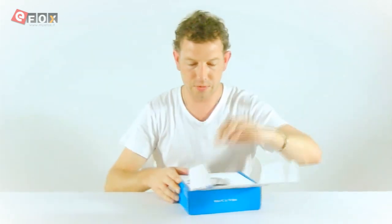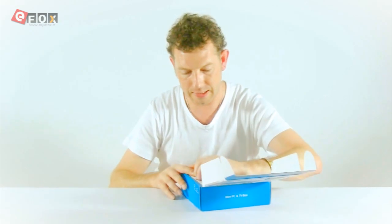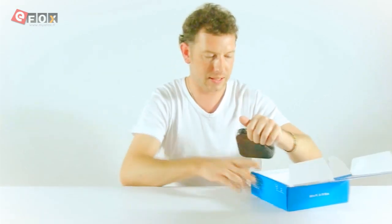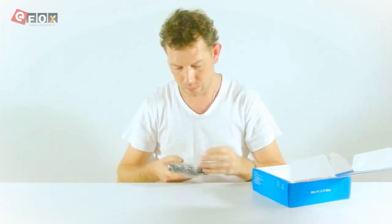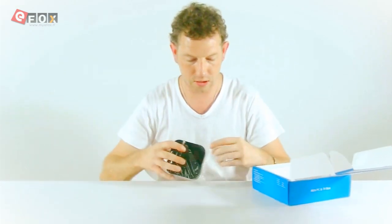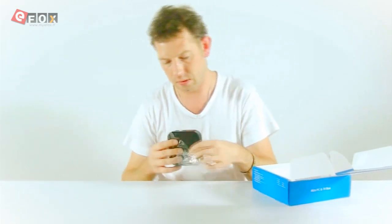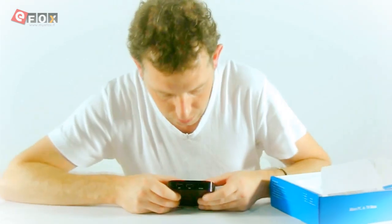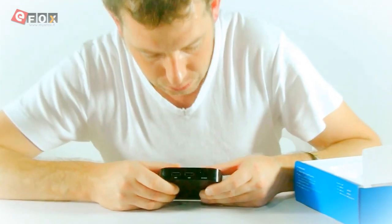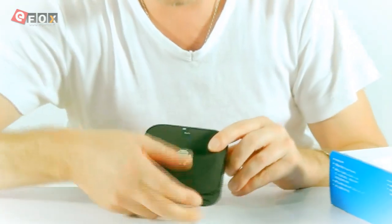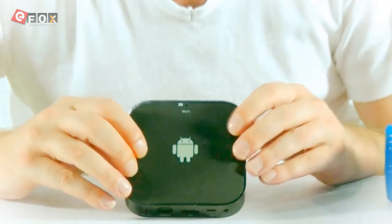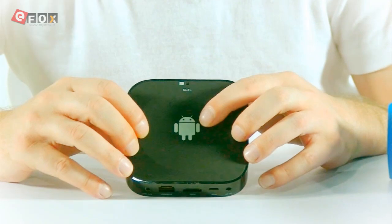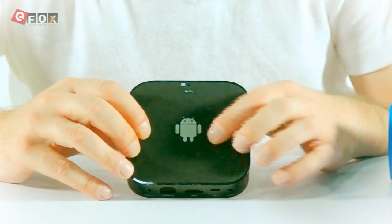So, first thing we're going to get is the TV box itself. Basically it's quite a simple design. Got the Android design on the front face.